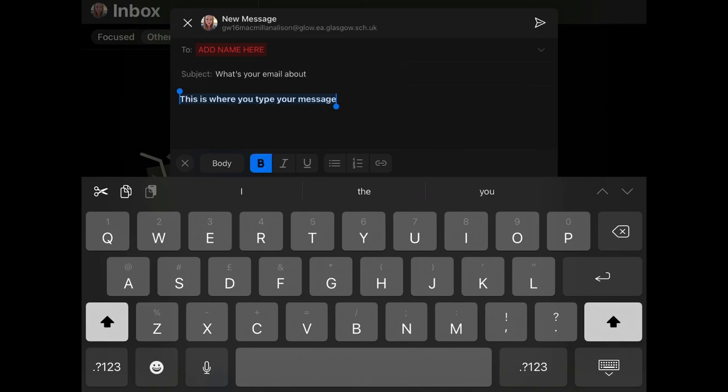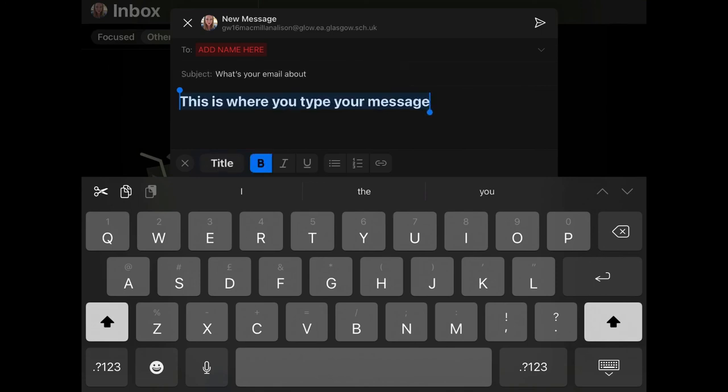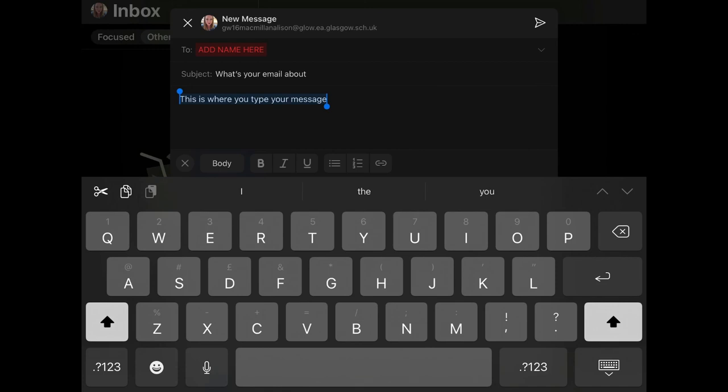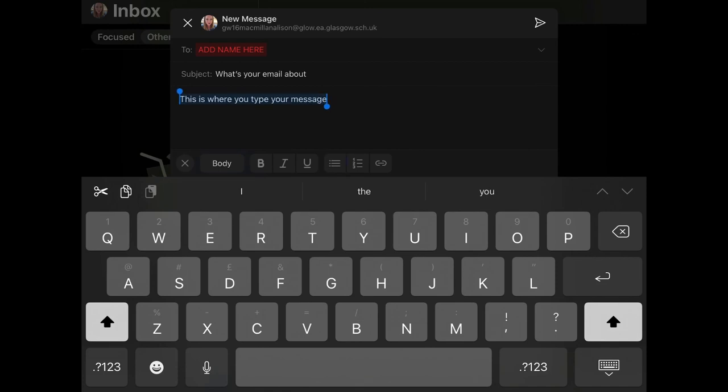When you've finished your email, always remember to read it properly before sending.